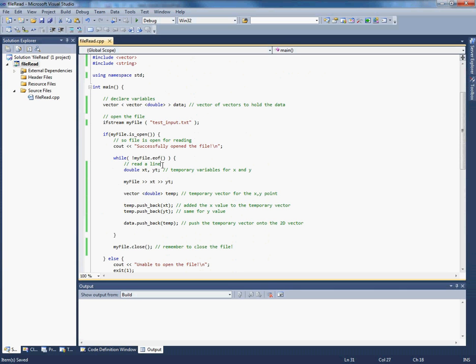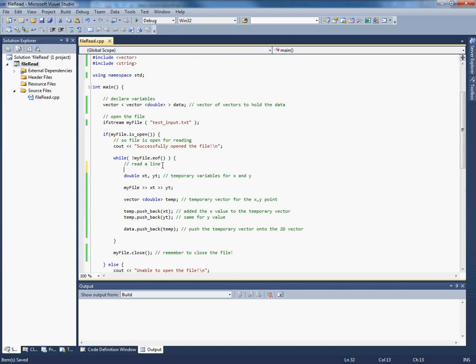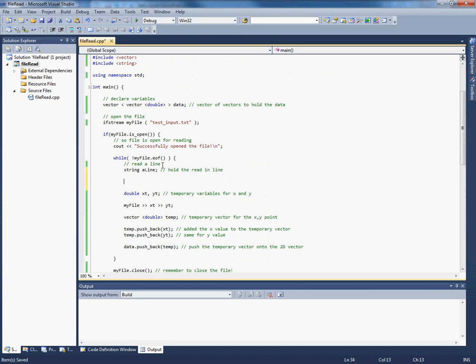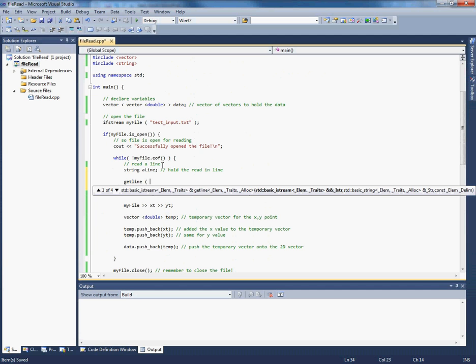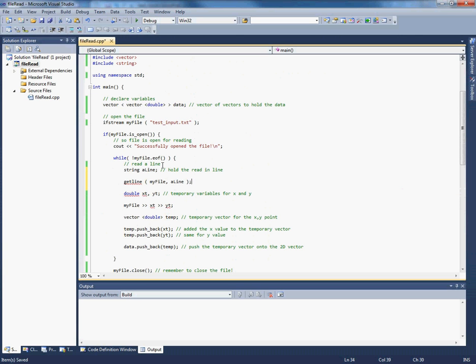So what we're going to need to read a line is we're going to need a string. Let's call it our line. This will hold the read in line. And then we're going to use the function getline which imaginatively enough gets the line from the file. So we know the file is my file. And we want to put it in the variable align. Read line from file into align.